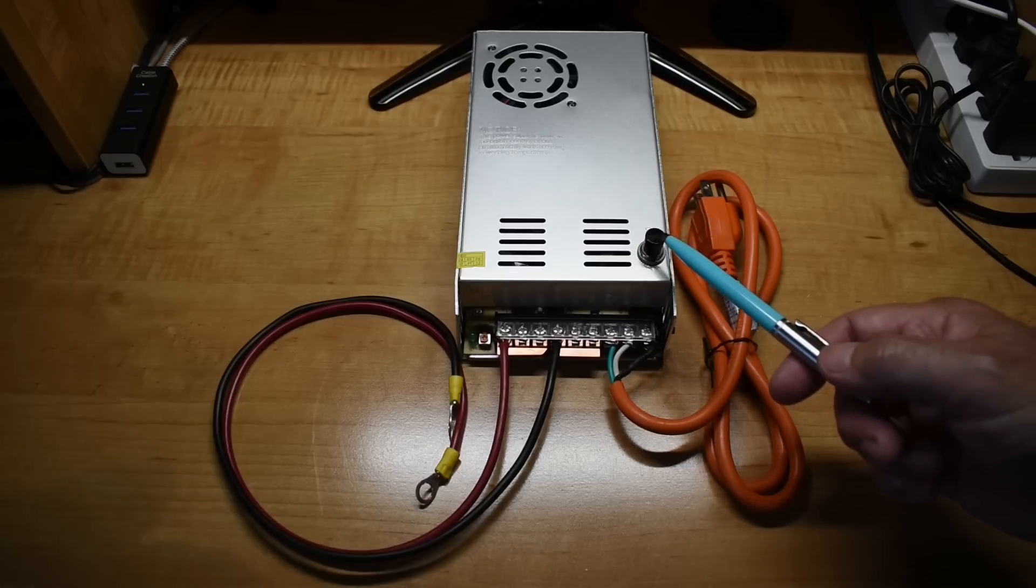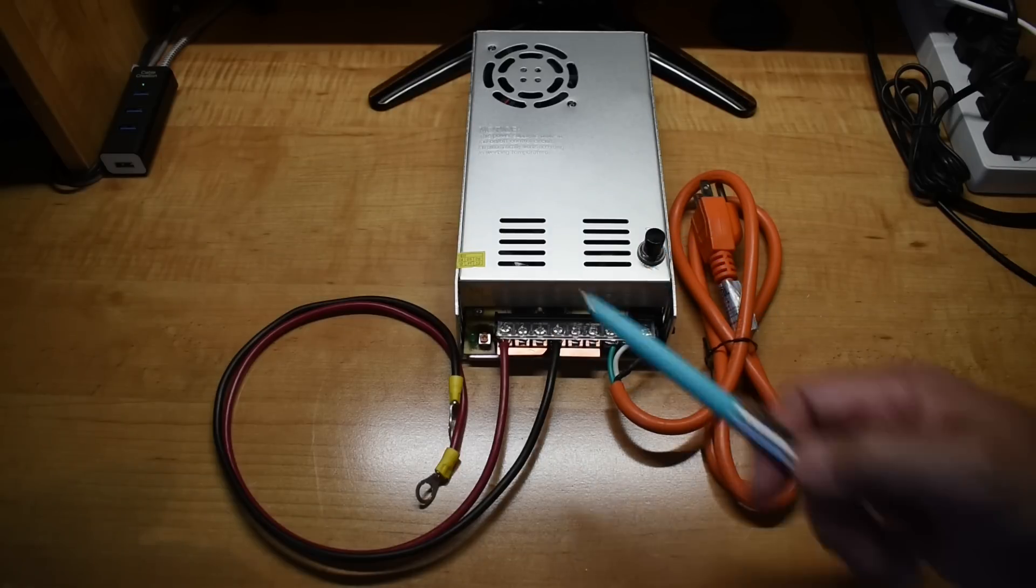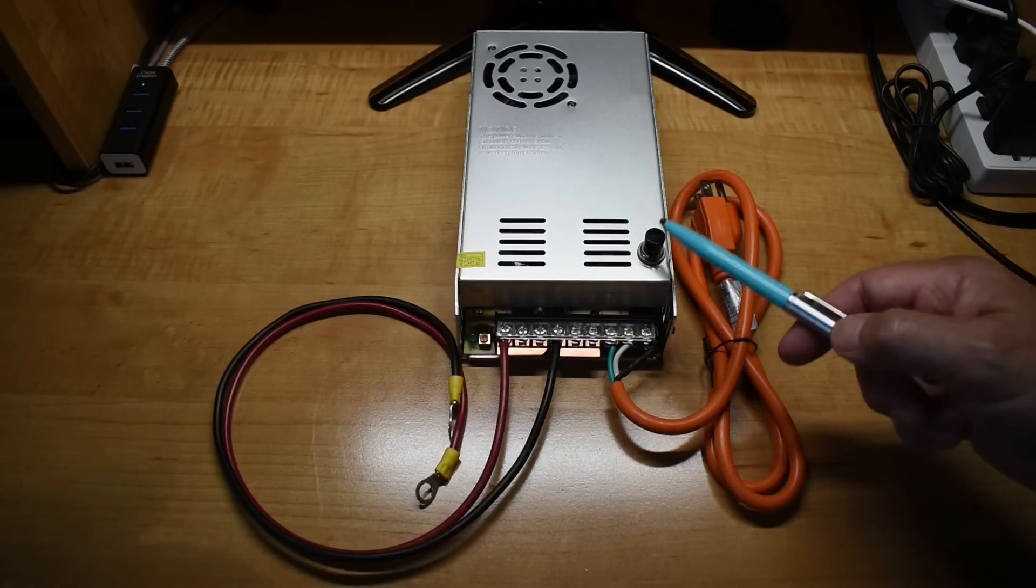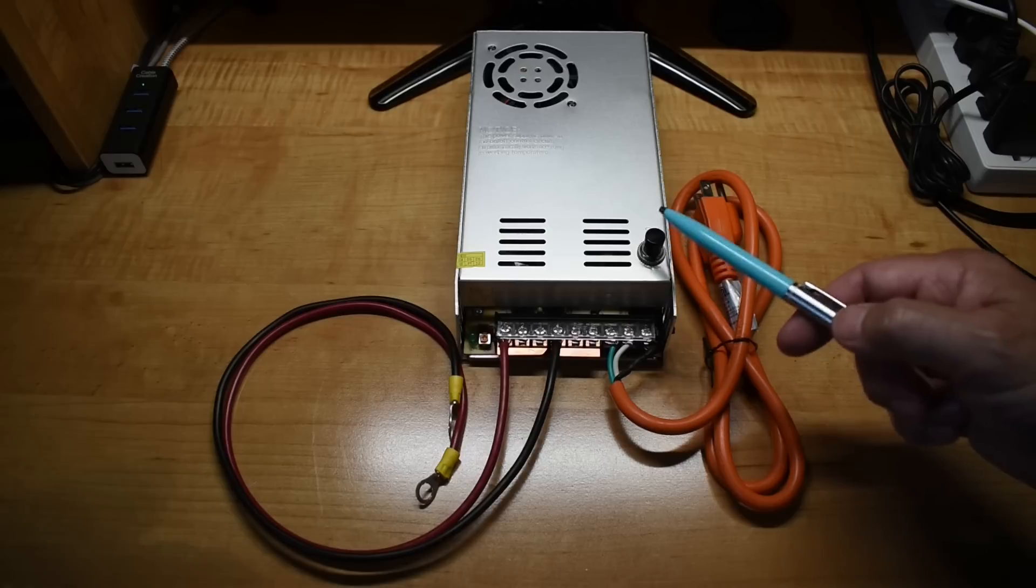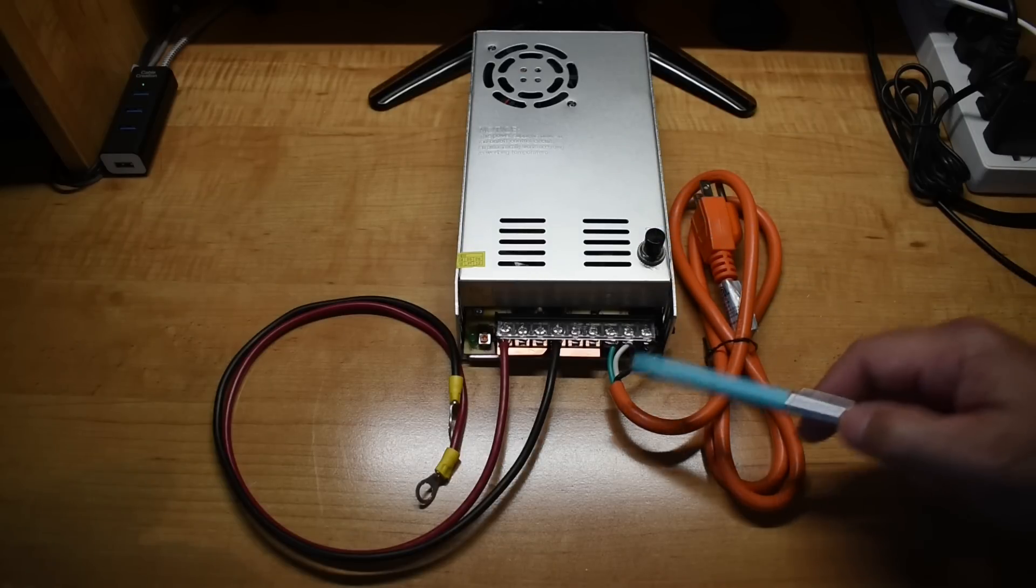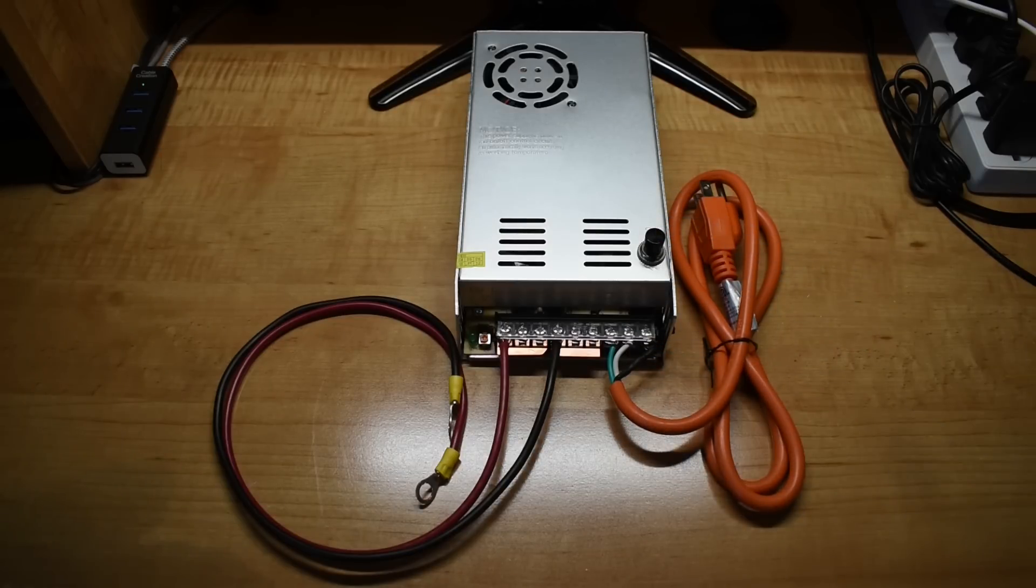If you want to have it turn on and off when it's connected to the battery, then all you have to do is add the switch in series with the power cord and I'll show you in a minute.